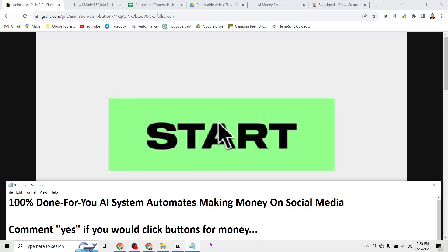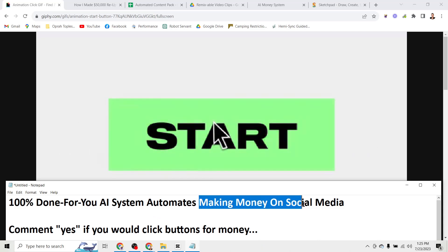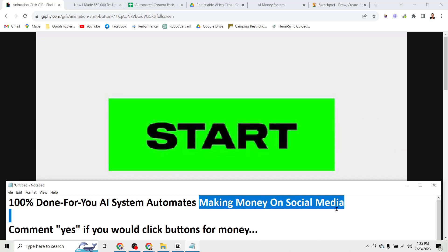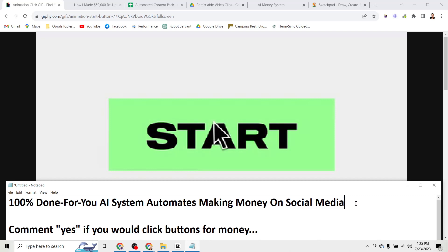This 100% done for you AI system completely automates making money on social media. What's up everyone? James Jernigan here and I bet you think that sounds pretty crazy.